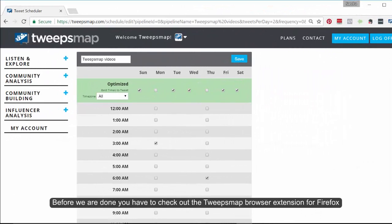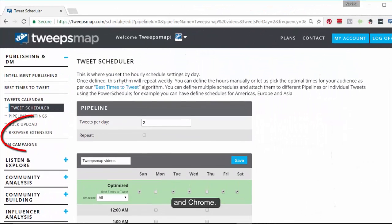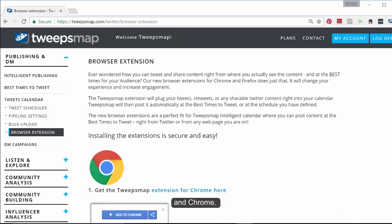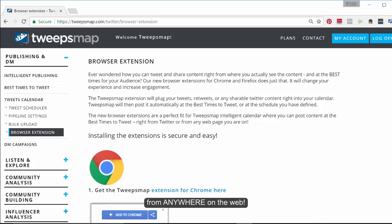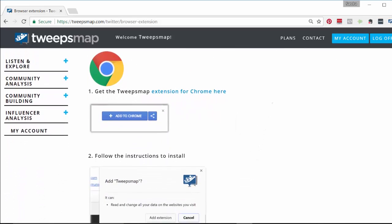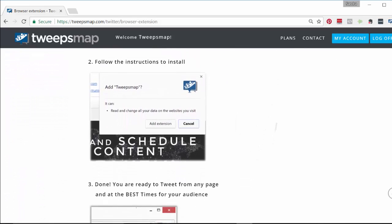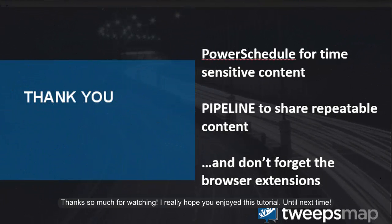Before we are done, you have to check out the TweepsMap browser extension for Firefox and Chrome. This allows you to bring in content to your calendar using the pipeline and the power schedule from anywhere on the web. Thanks so much for watching! I really hope you enjoyed this tutorial.